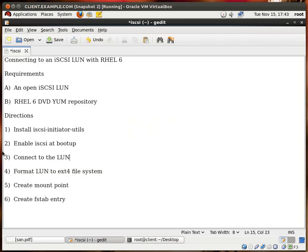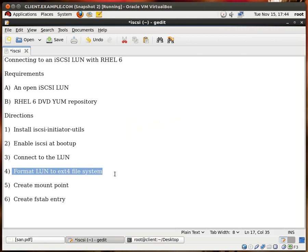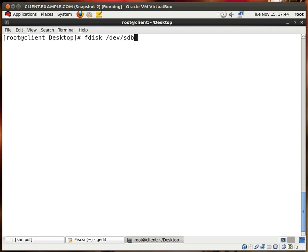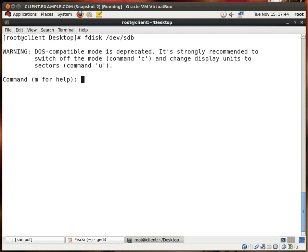So now we want to format the LUN to an extended 4 file system. To do that we have to go to fdisk and dev sdb. sda is my first hard drive with my OS on it which is RHEL 6, so sdb is the LUN which we have just connected to. I'll hit enter.